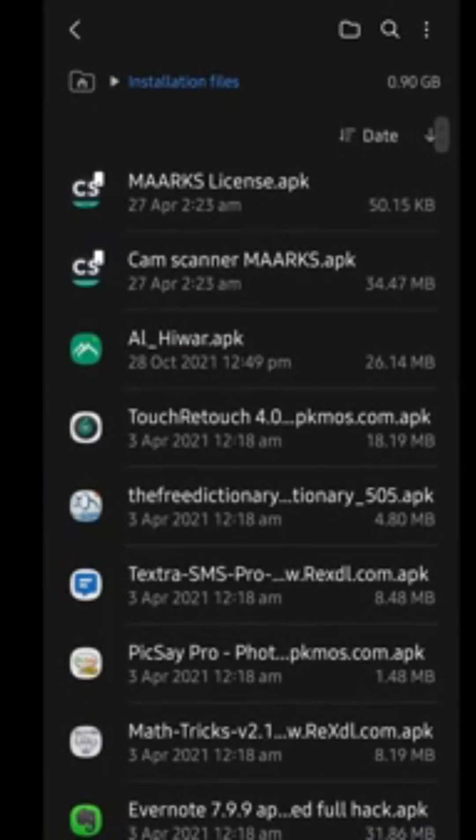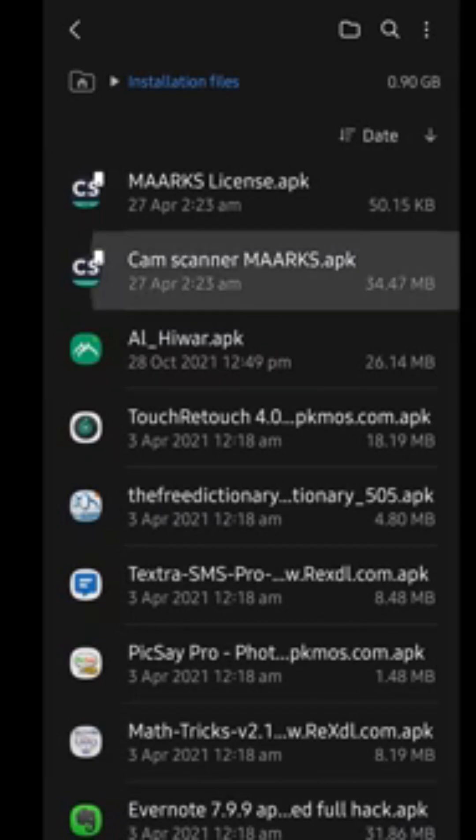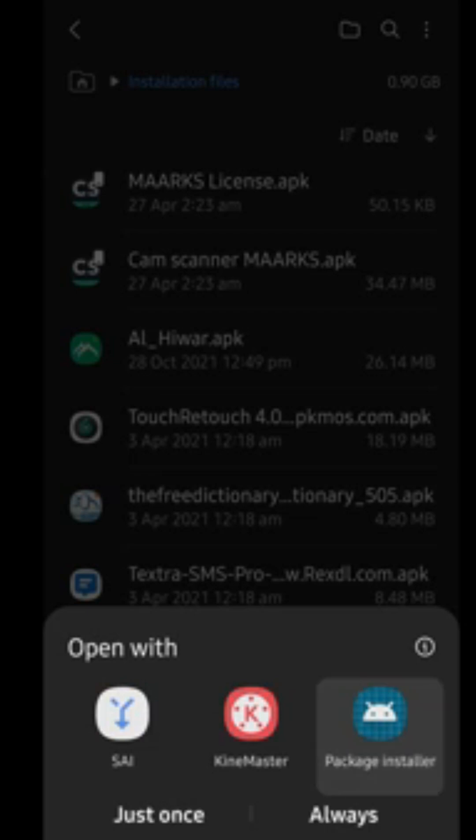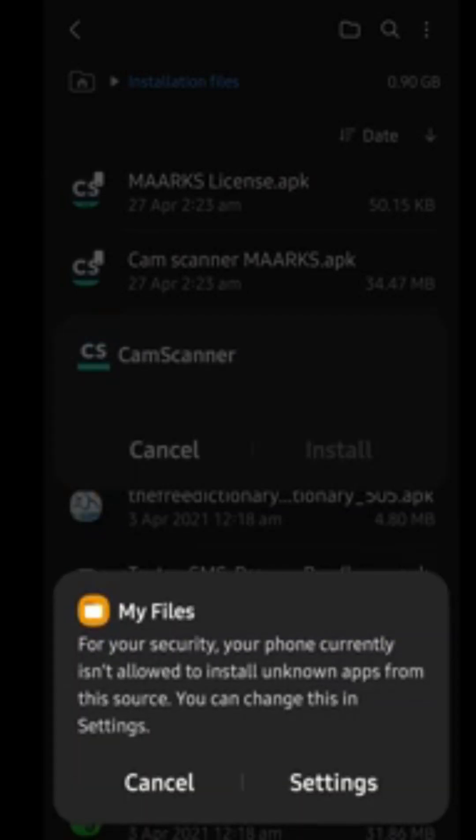I'm clicking here. Now I have these two files: one with MAARKS License and one with Cam Scanner MAARKS. So first I will install the basic app which is Cam Scanner. I simply click on this, and then I have these few options. If you get an option of Package Installer, just click on this. After clicking it, you need to click on Just Once.